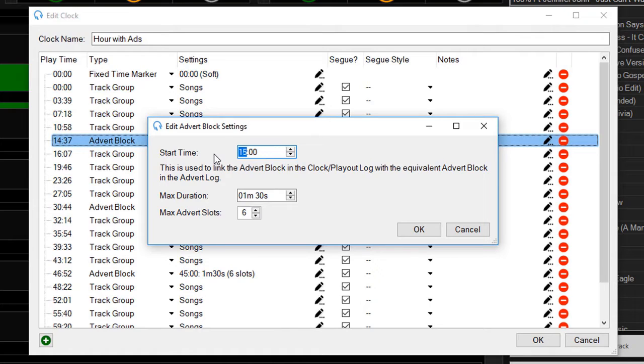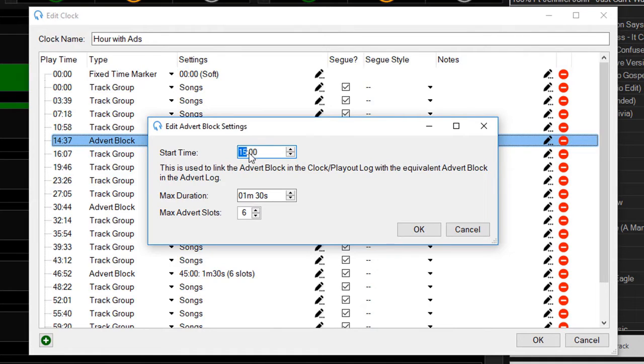The reason the playout log and the advert log are completely separate is that whenever you're scheduling music, you're not interfering with your ads, and whenever you're scheduling adverts, you're not interfering with your music. It just keeps the two separate, and this is just a way of tying them up so that one can link to the other.